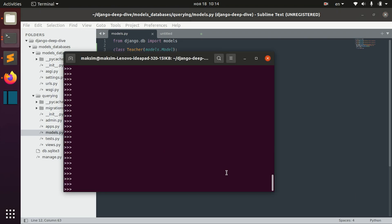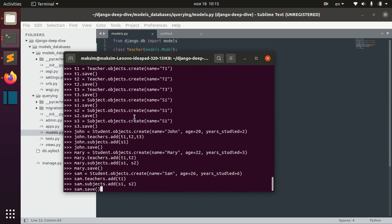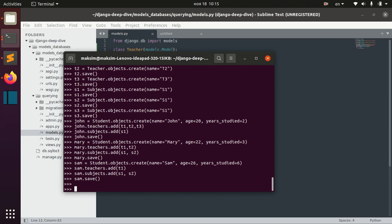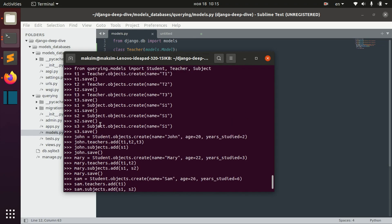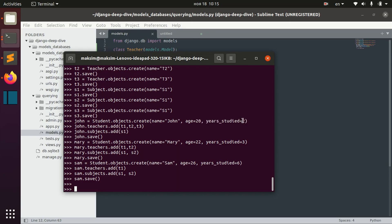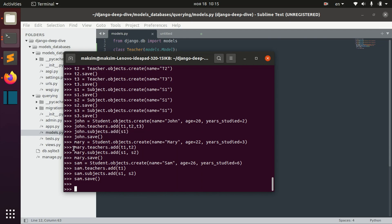I opened the shell and I already prepared the commands to populate our database. Here we have three teachers, three subjects. John student will have age 20, year study 2, three teachers and one subject. Mary will have two teachers and two subjects. Sam will have one teacher and two subjects.